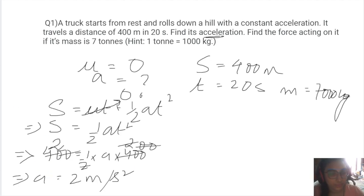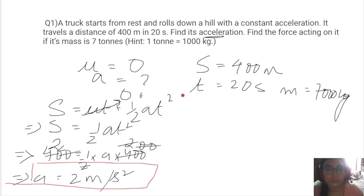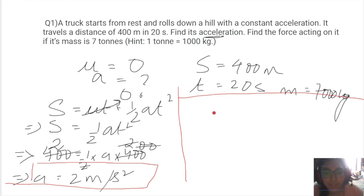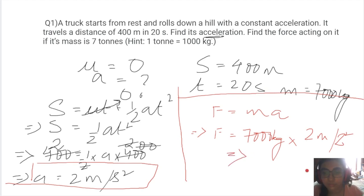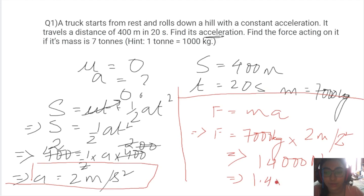Now for the second part — finding the force. Using F = ma: F = 7000 kg × 2 m/s² = 14,000 N, or 1.4 × 10⁴ N. It's better to always represent answers in scientific notation like this.